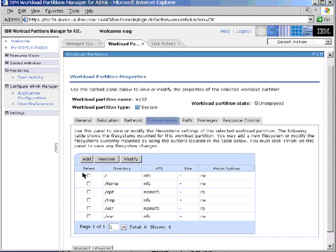We can also add new file systems in here, but we can only do this when the workload partition is completely unmounted in this undeployed state.